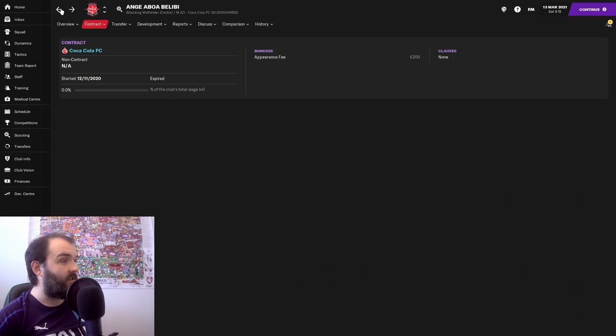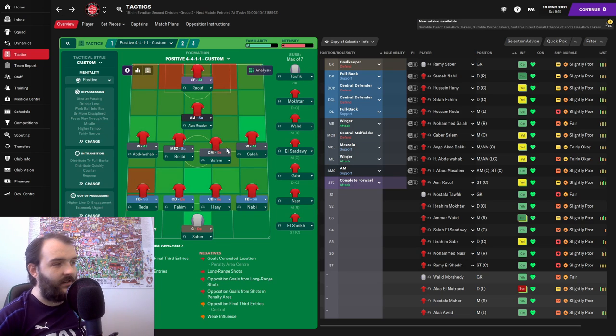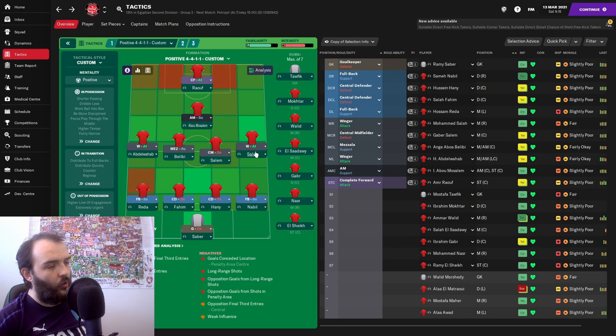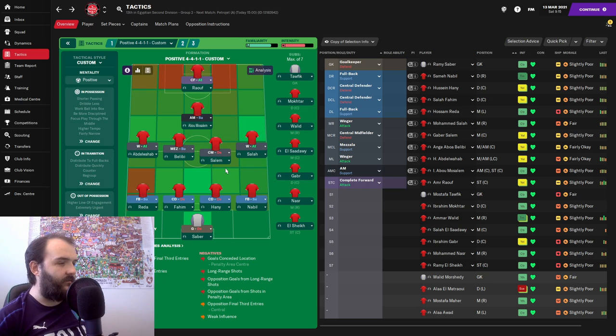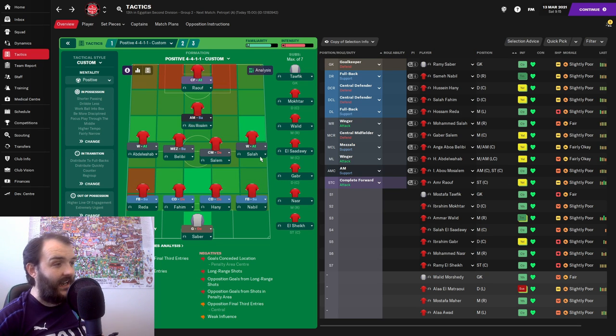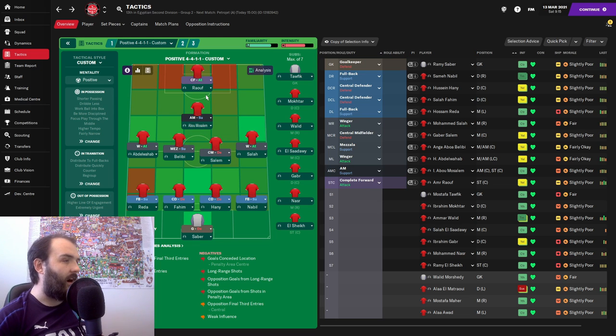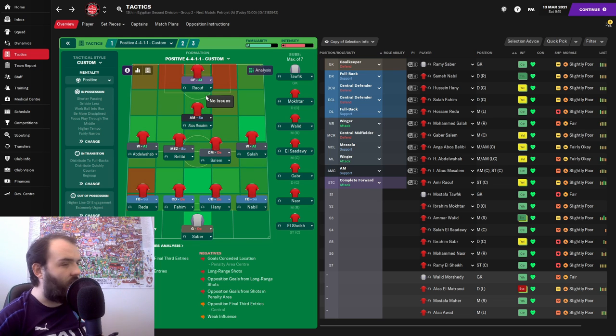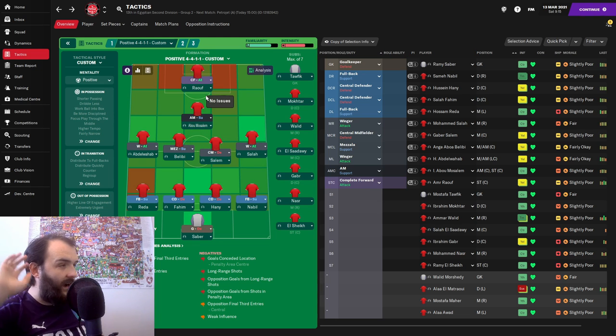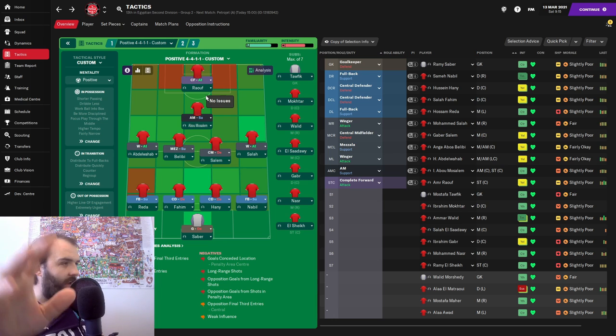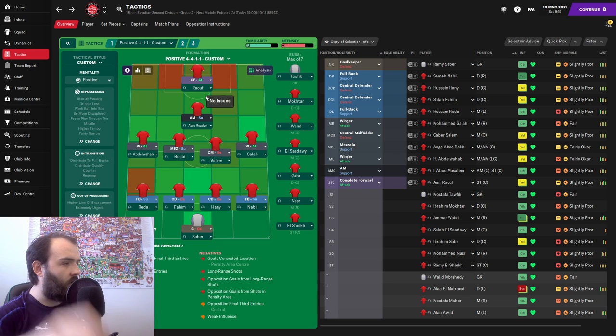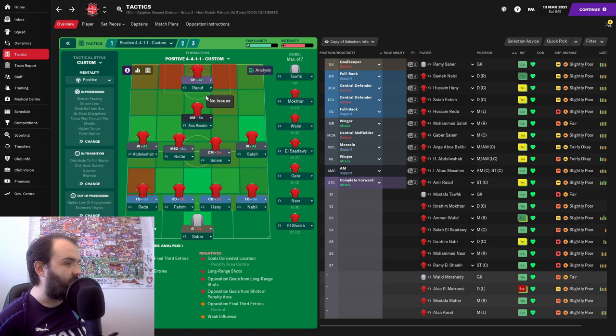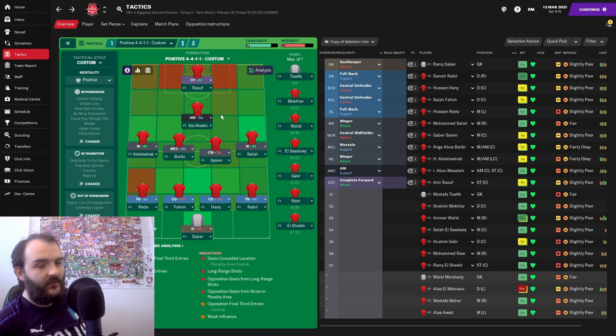We've got him playing as a Mezzala on support. We've got Salem as a central midfielder on defence. And Mohamed Salah on the right wing. And then Abu Musalem behind Amar Raouf up top. We're going sort of passing, try and keep hold of the ball. Dribble a bit less. Work the ball into the box. Higher line of engagement.